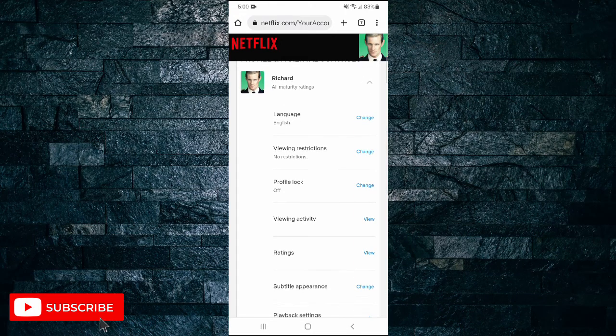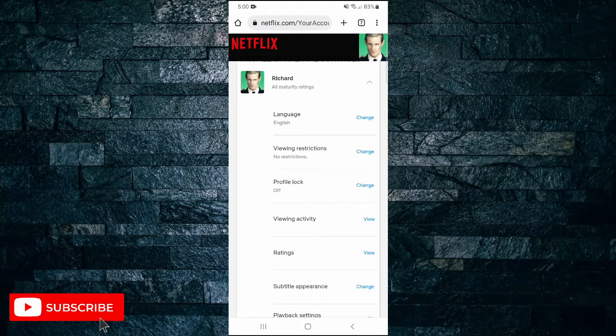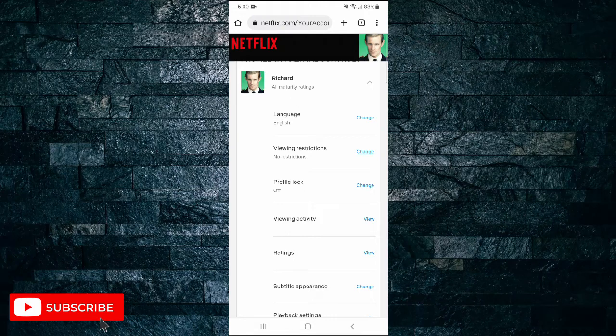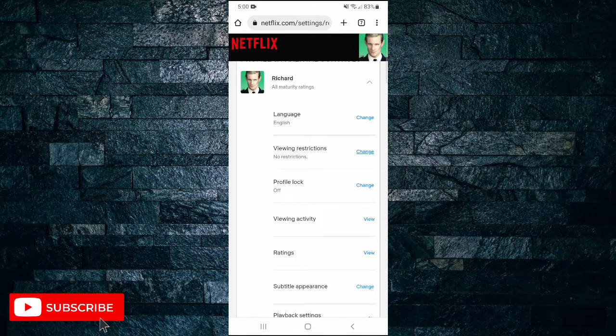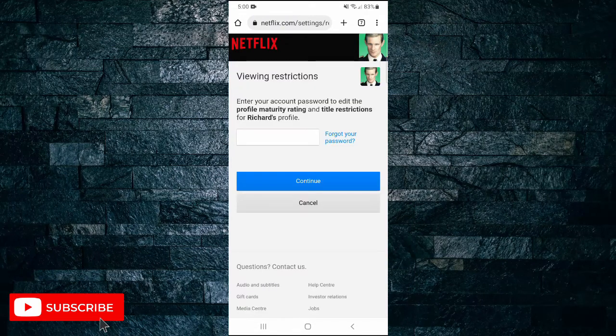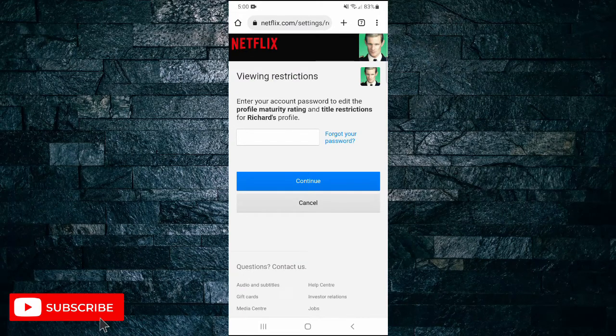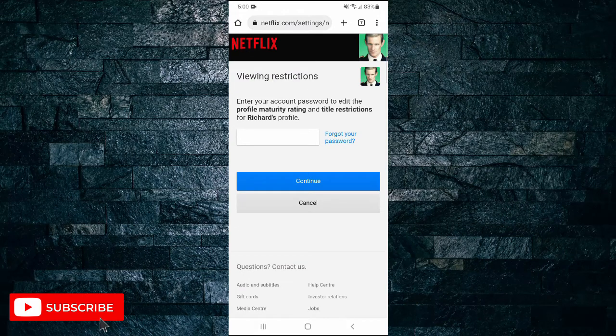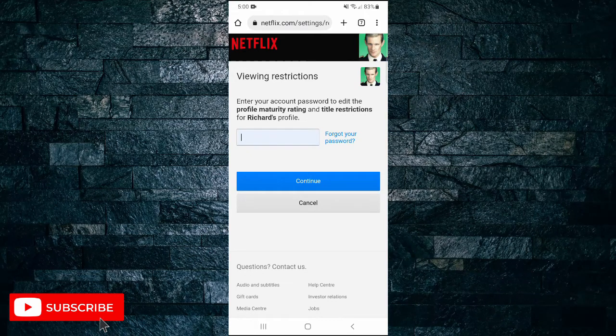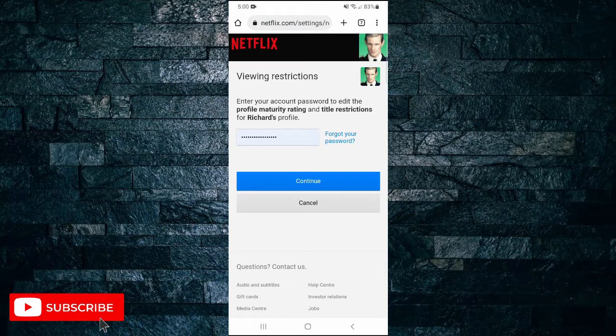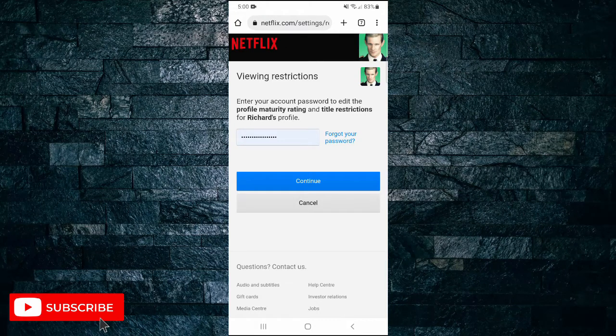And then the second option down is viewing restrictions. Tap on change. Next it says enter your account password to edit the profile maturity rating and title restrictions for this profile. I'm just going to enter my password then tap on continue.